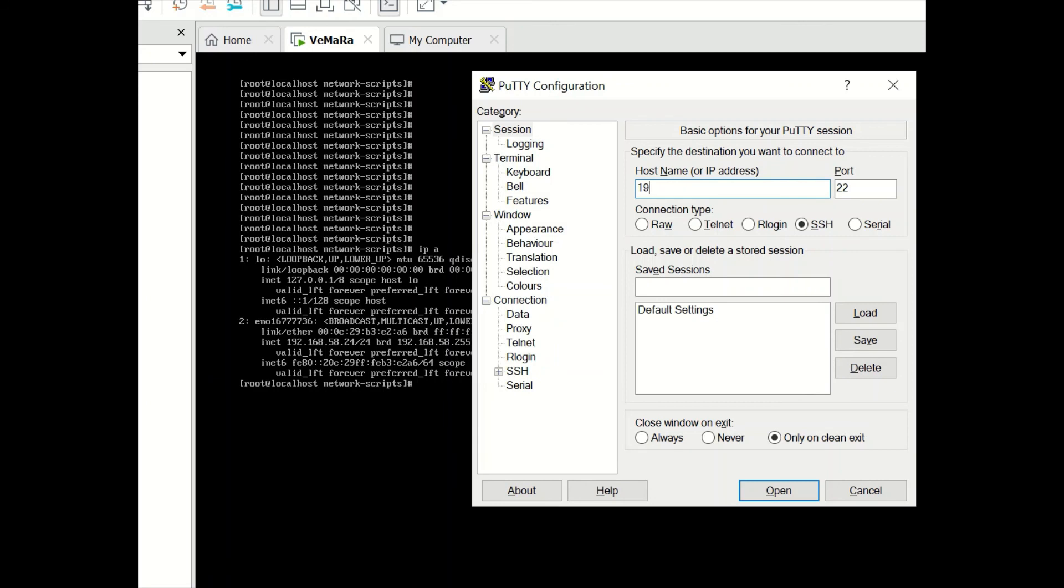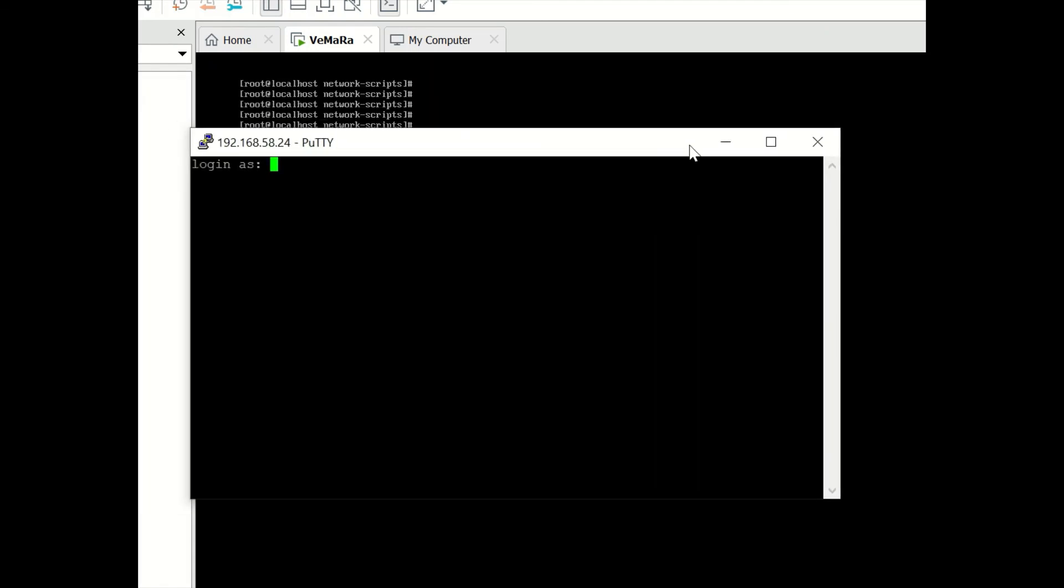Open the PuTTY application and put in the IP address which you have configured. The default port for SSH is 22. Click on open. Put in the root user and password, and here you can login using SSH.